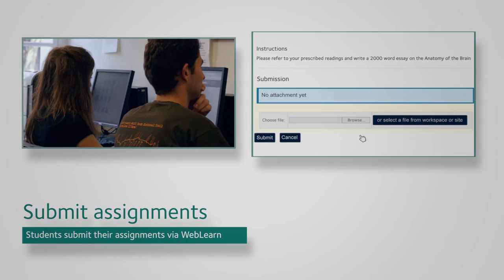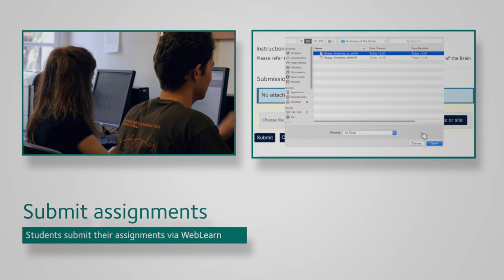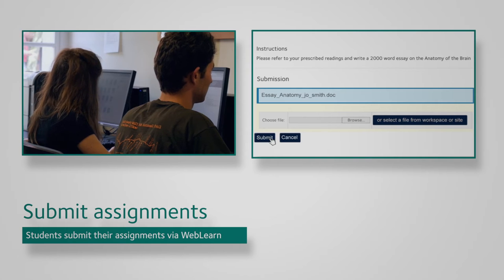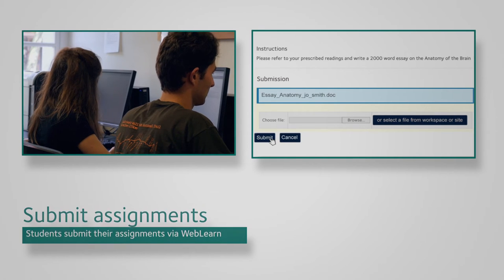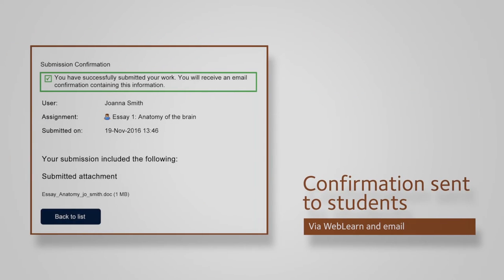In order to prepare for the upcoming tutorial meeting with their tutor, the student writes their essay and submits it to WebLearn. The student receives confirmation of their successful submission both in WebLearn and by email.